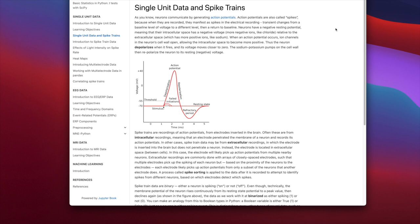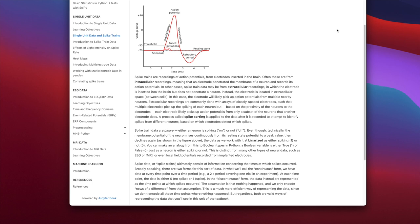The sodium-potassium pumps of the cell wall then repolarize the neuron to its resting negative voltage. Spike trains are recordings of action potentials from electrodes inserted in the brain. Often these are from intracellular recordings, meaning an electrode penetrated the membrane of a neuron. In other cases, spike train data may be from extracellular recordings, where the electrode is in extracellular space between cells and will likely pick up action potentials from multiple nearby neurons. Arrays of closely spaced electrodes are used so that multiple electrodes pick up the spiking of each neuron, and a process called spike sorting is applied to identify spikes from different neurons based on which electrodes detect which spikes.